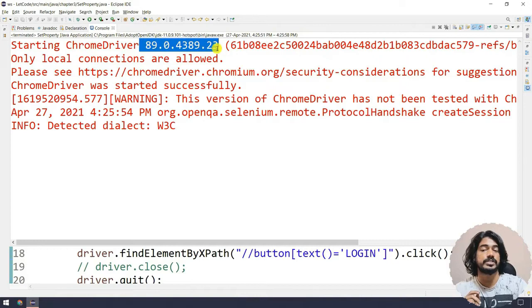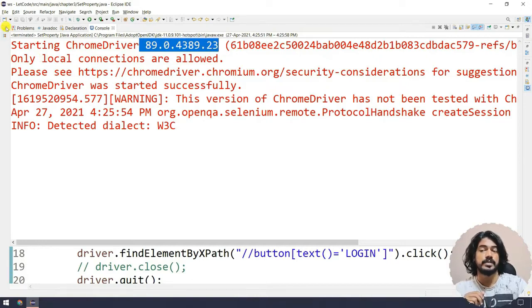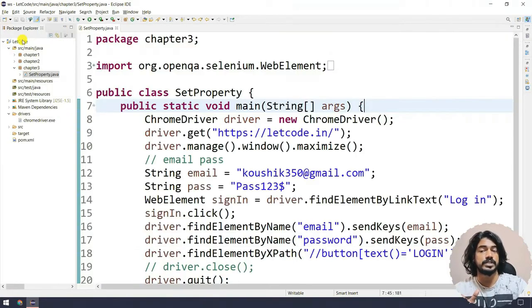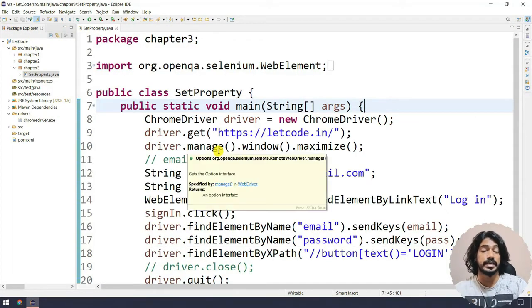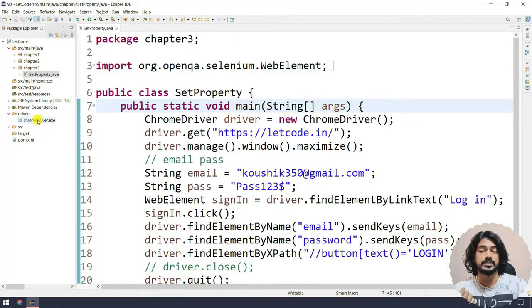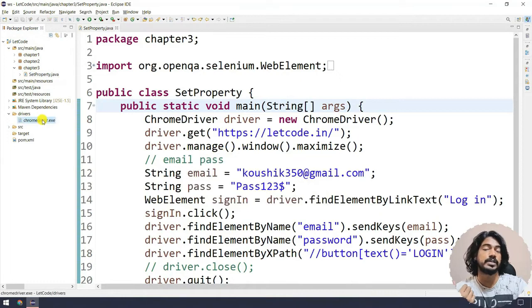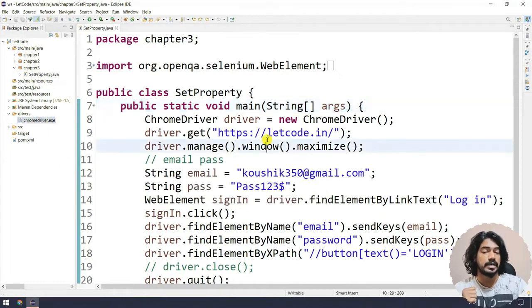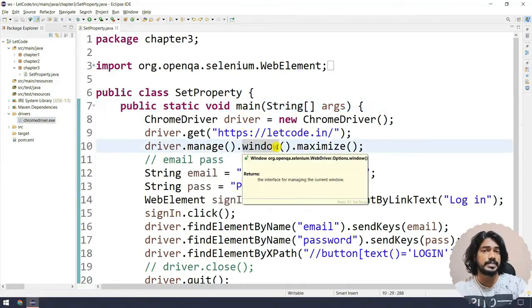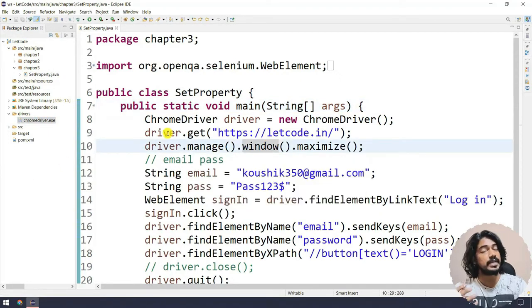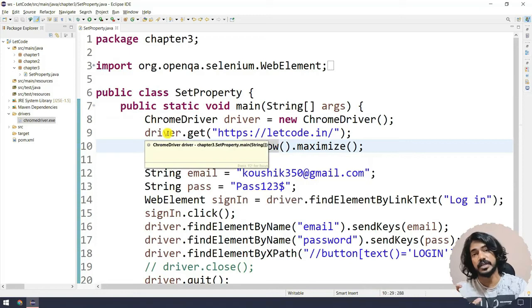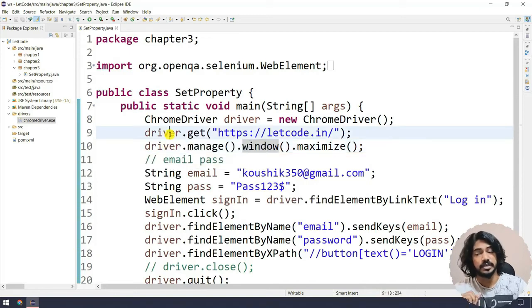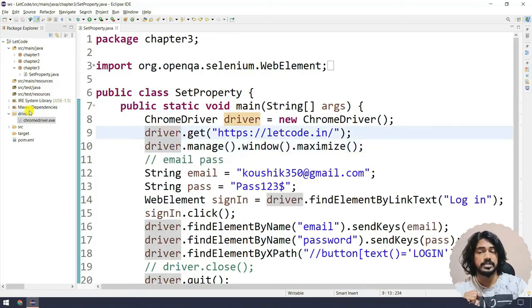It says that driver version is 89. But if you remember in the previous two lectures it was 90, because that is what we have downloaded. So somehow my script is able to communicate with the driver, but it is not using the driver that is available in my current folder.